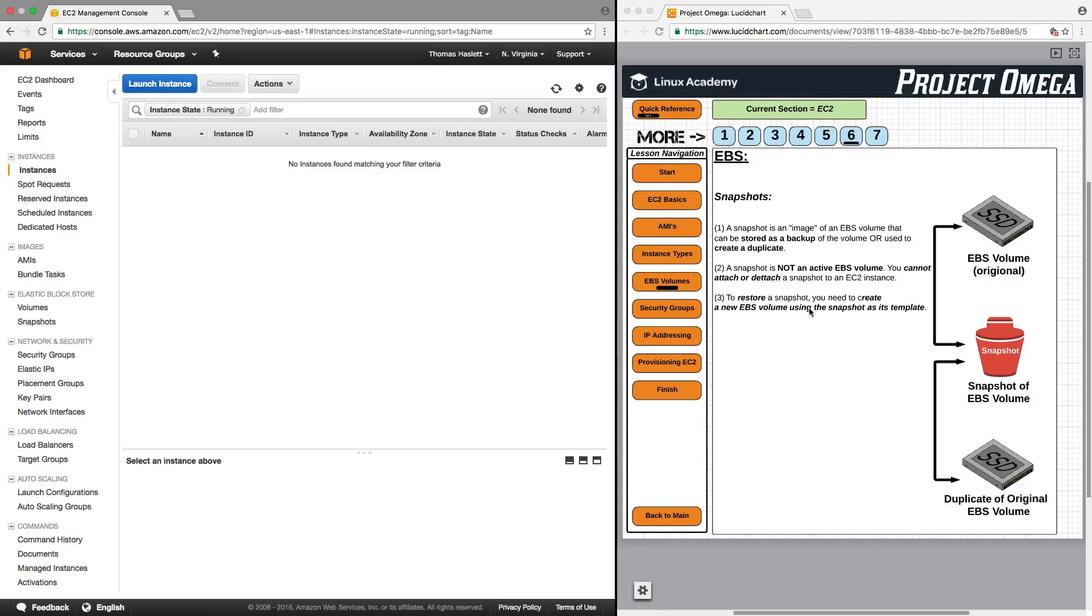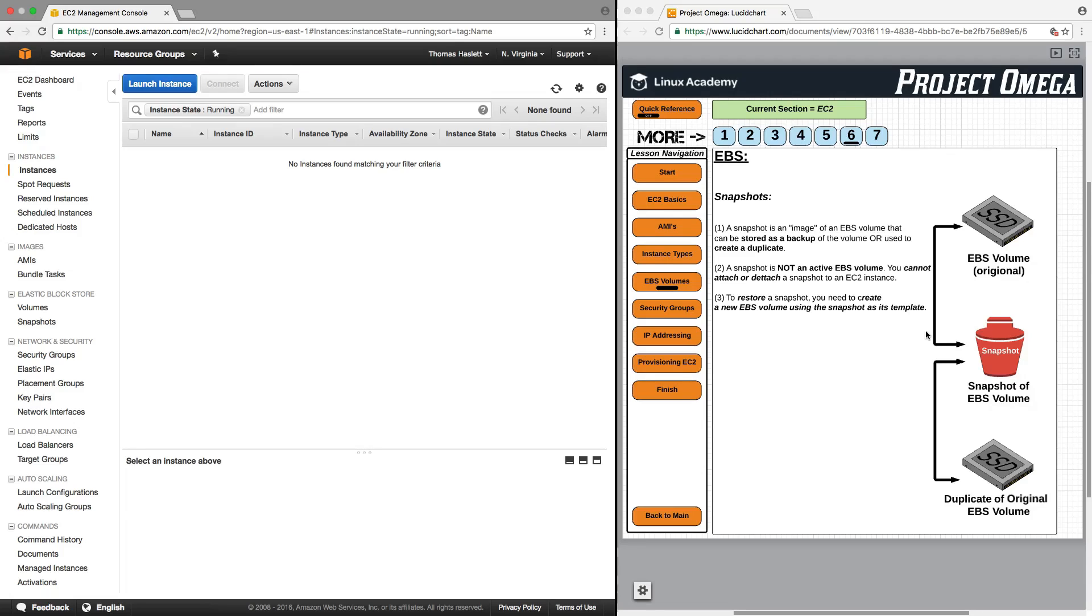However, to restore a snapshot, you need to create a new EBS volume using the snapshot as its template. So if I have an EBS volume and I create a snapshot, that is basically a duplicate or a replica that I can use as a backup to store.